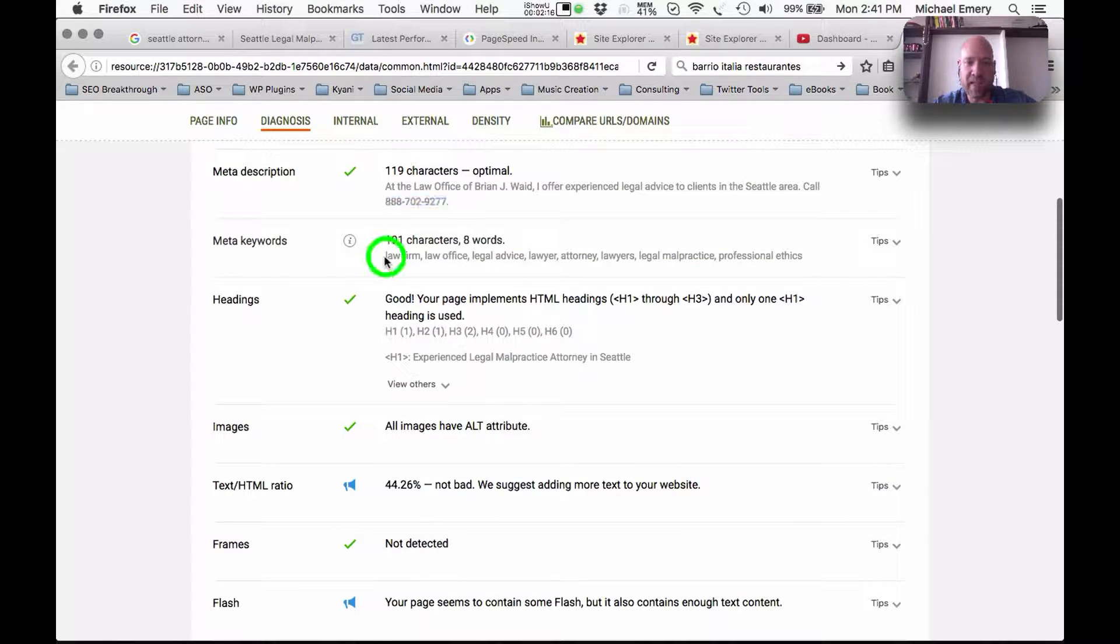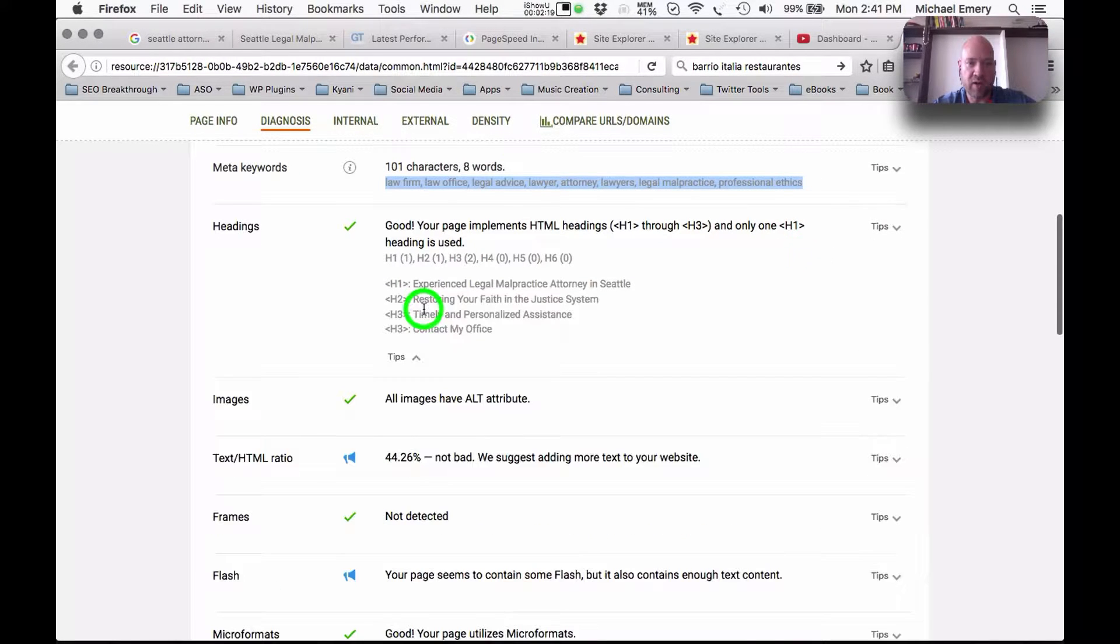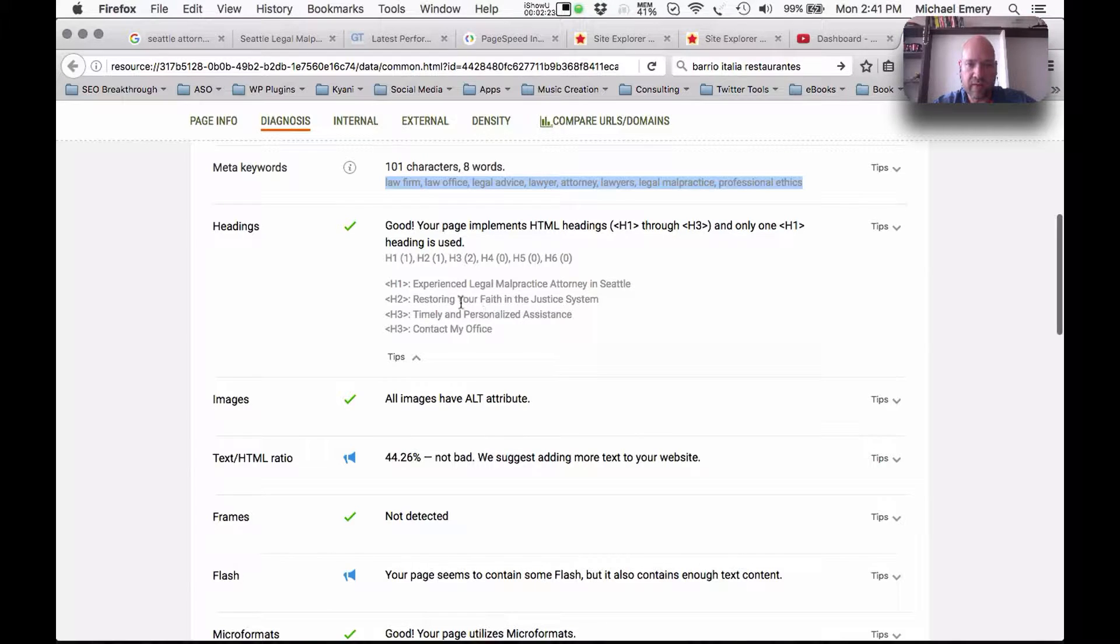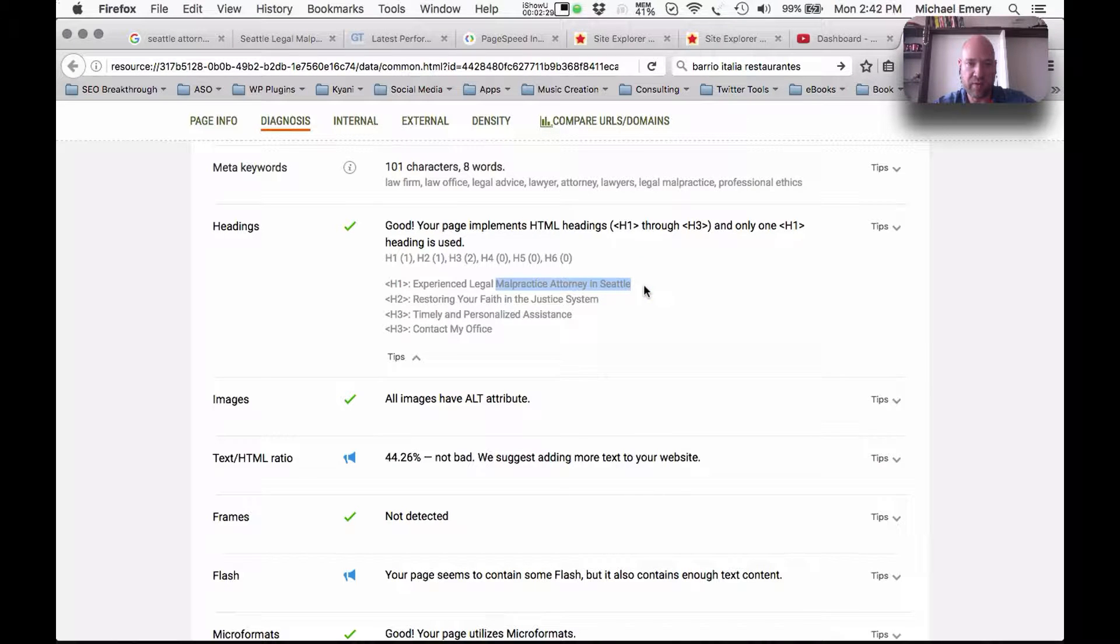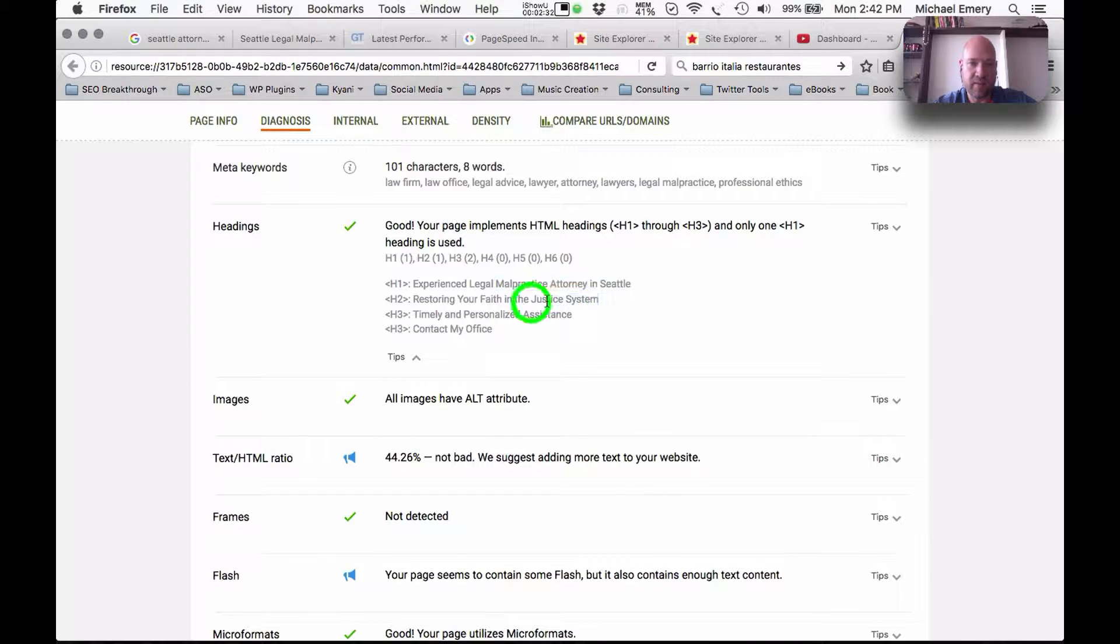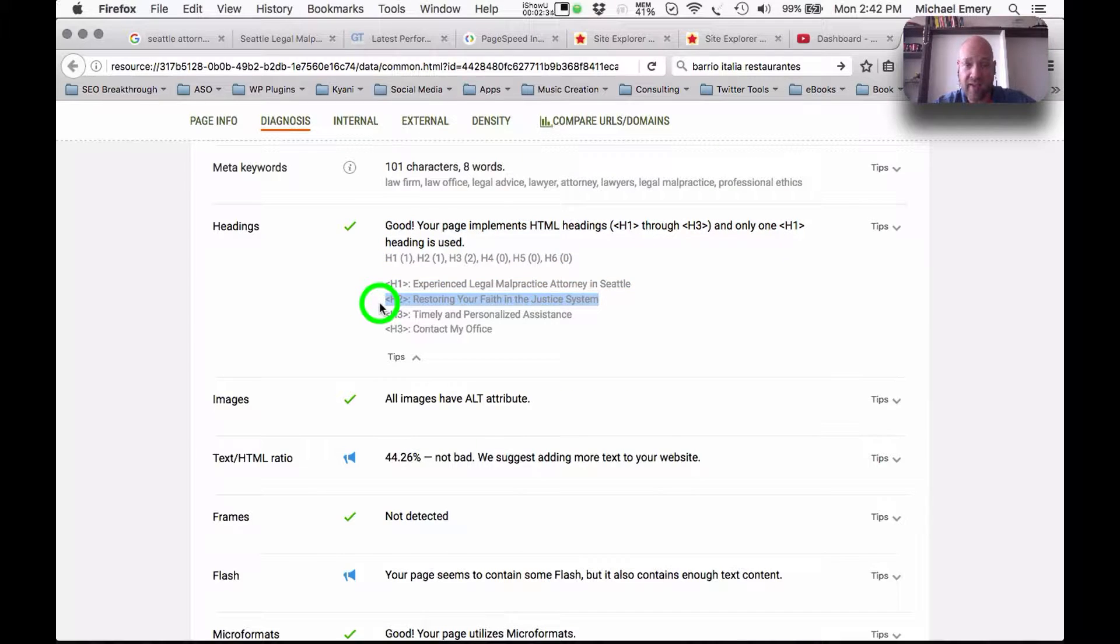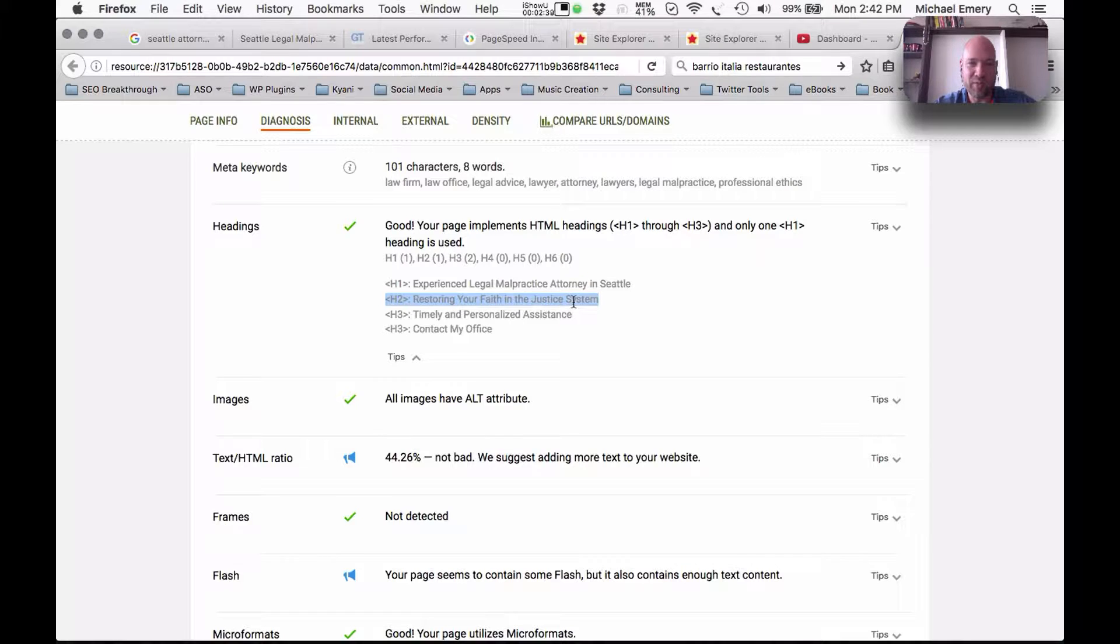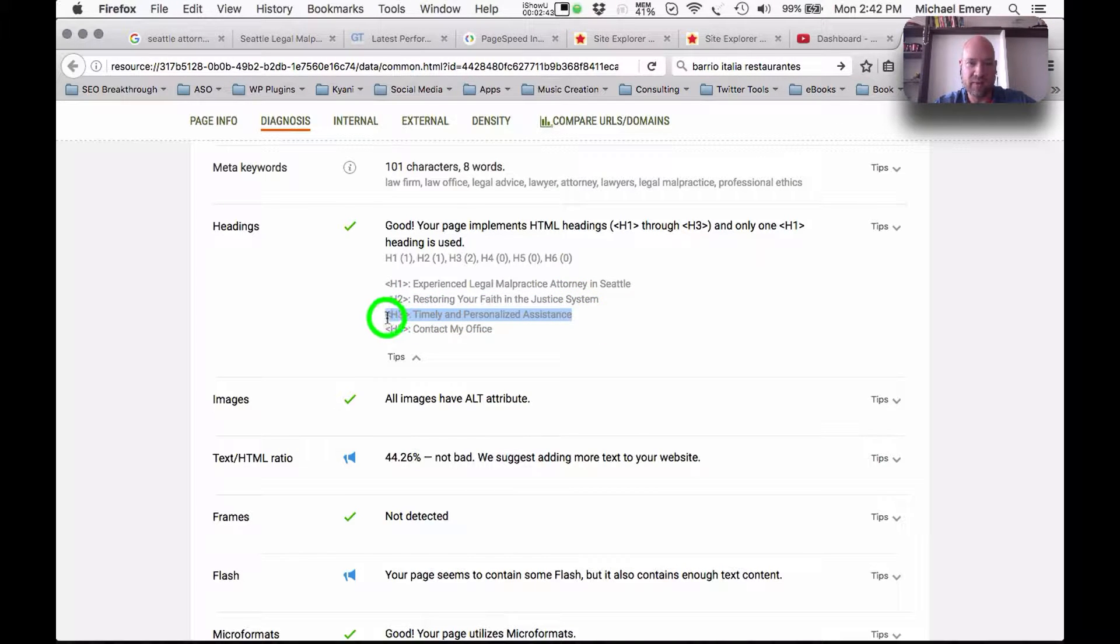Meta keywords, I would take all of those out, they tend to do more harm than good. H1, H2, H3, experienced legal malpractice attorney in Seattle, good. That's a strong keyword phrase. Restoring your faith in the justice system. I like it qualitatively, but quantitatively it doesn't do your website any good. Timely and personalized assistant doesn't do any good here.